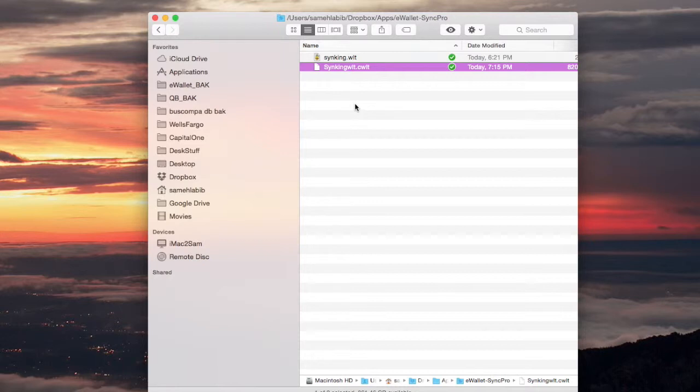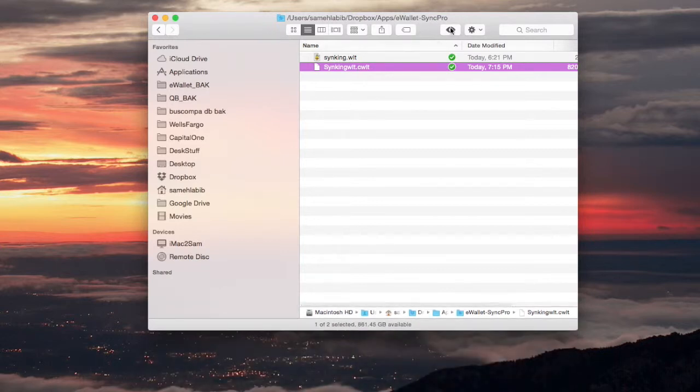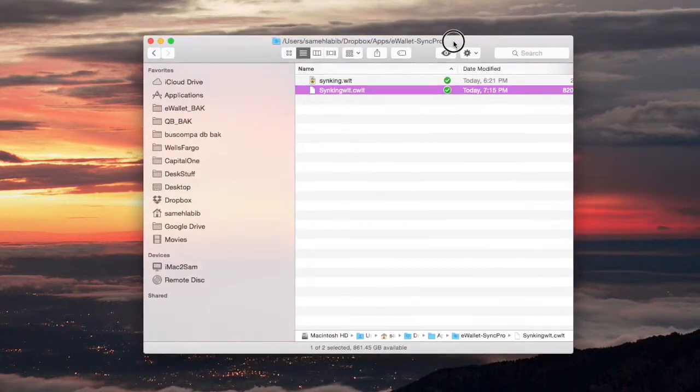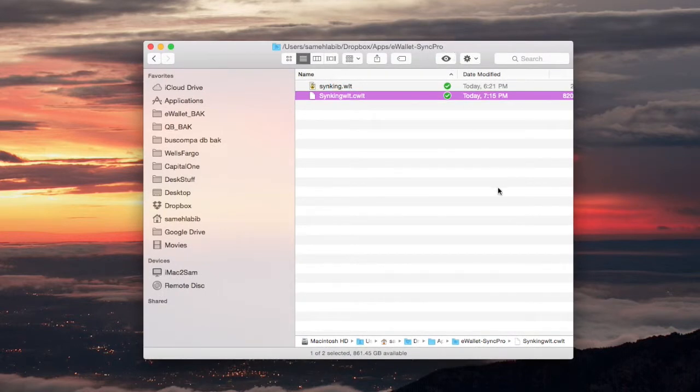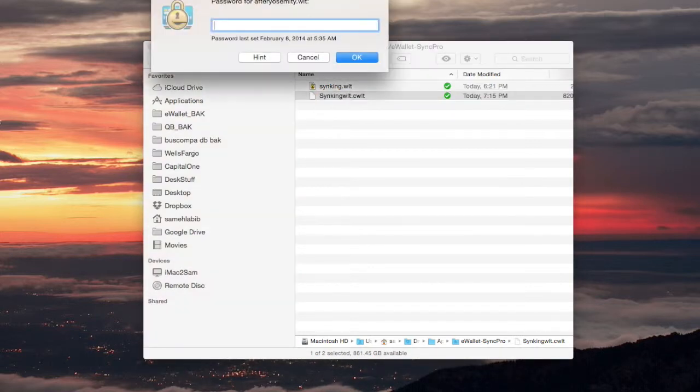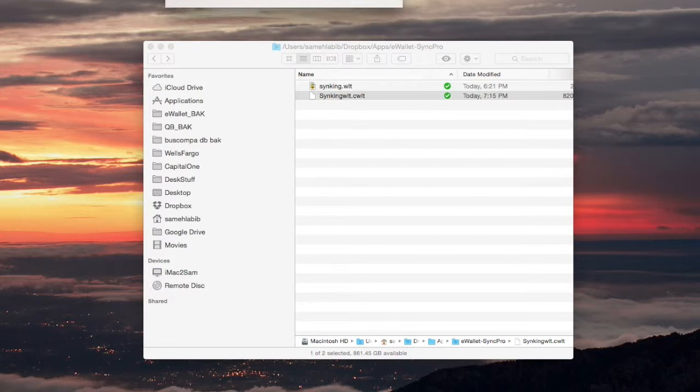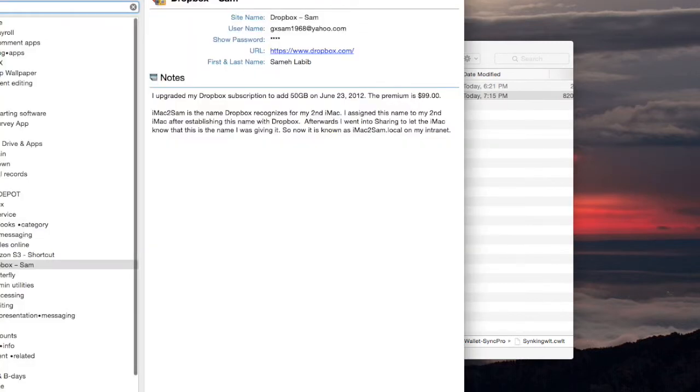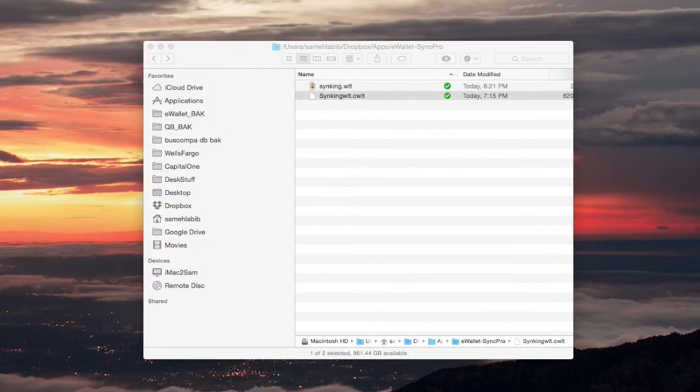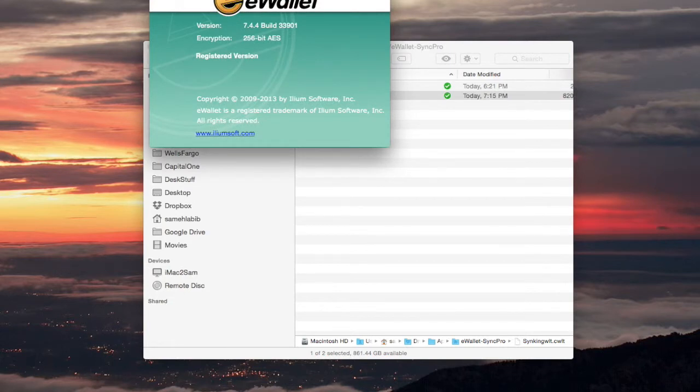Now, from what I understand, the version of e-wallet that I have on my iPhone is version 8.0.2. The version of e-wallet on my desktop, let me just open it here. That version is this one, it's 7.4.4.